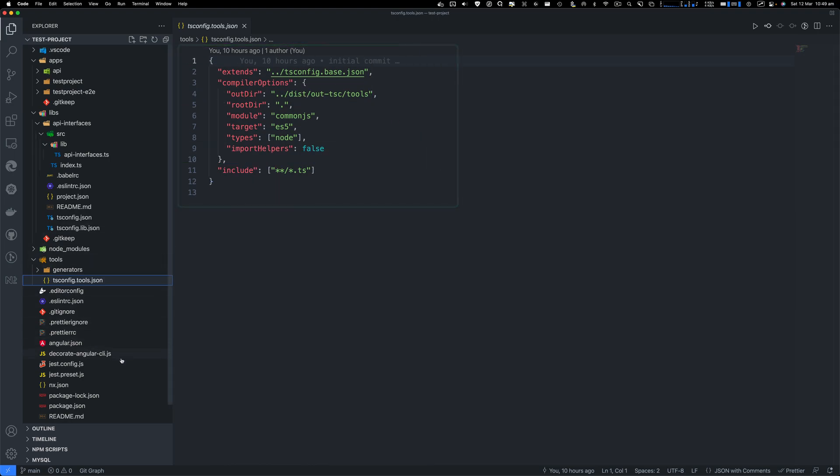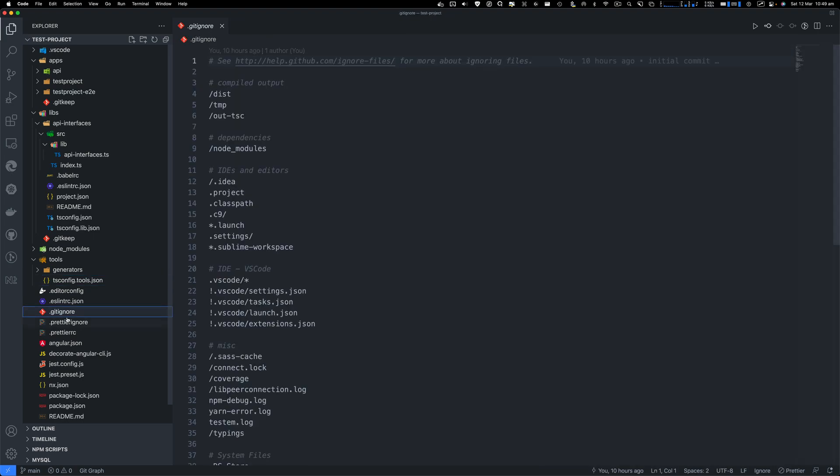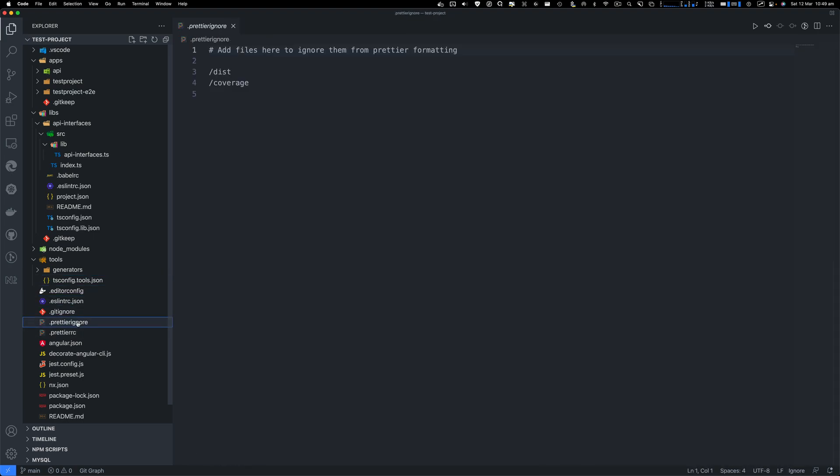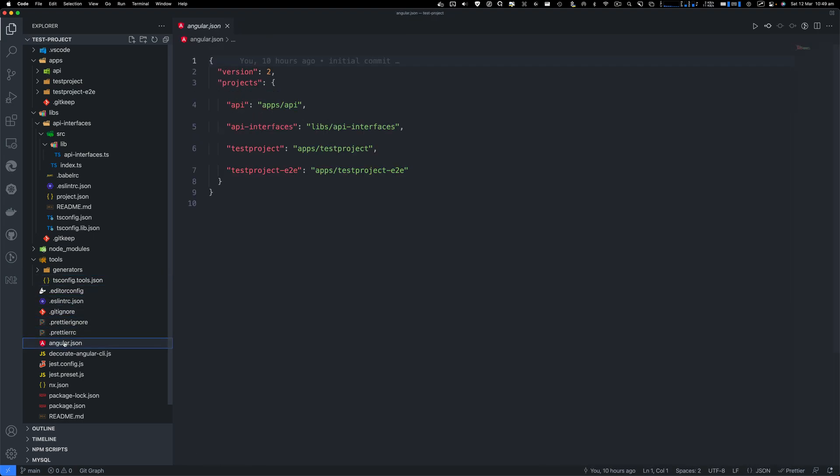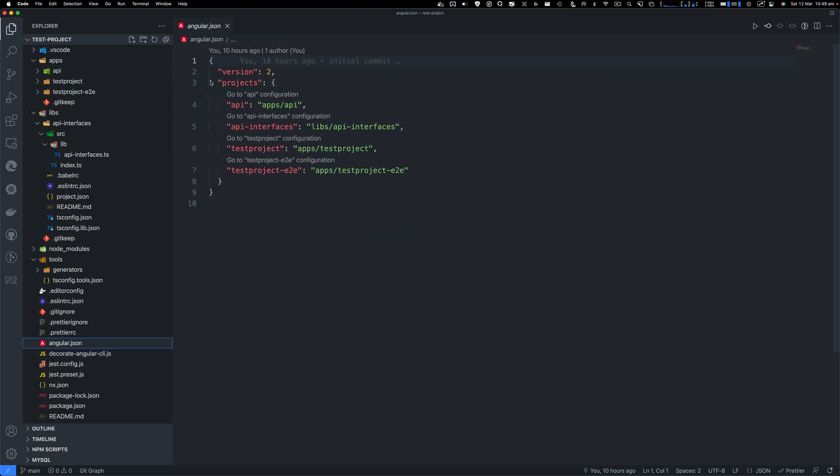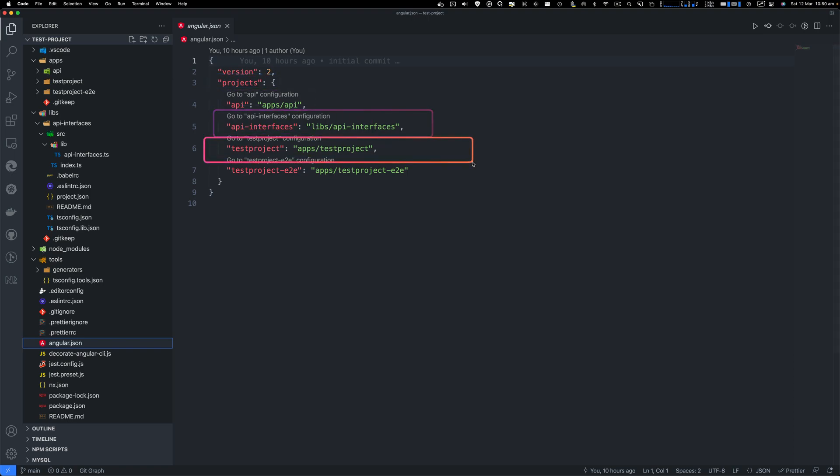Now you have some of your common stuff. For example, gitignore, ESLint, prettier, and you've got angular.json for your Angular project. You'll see it tells you you've got projects: API path, API interface library, a test project, and an end-to-end project for Angular.